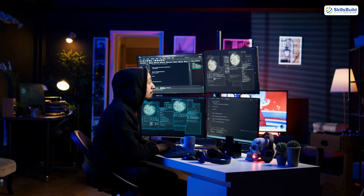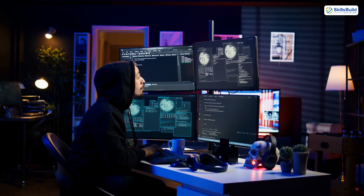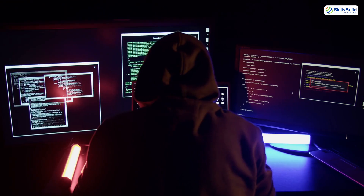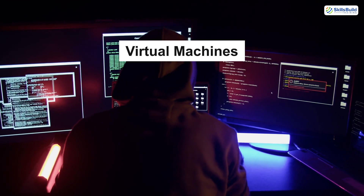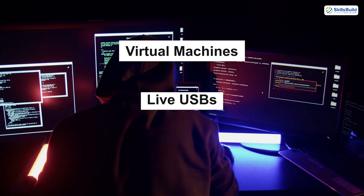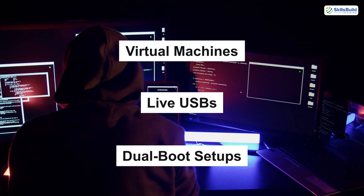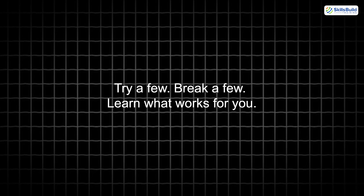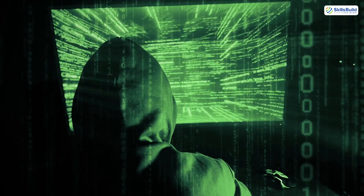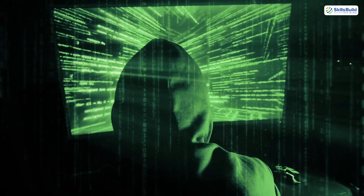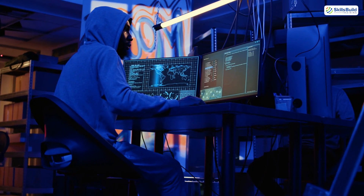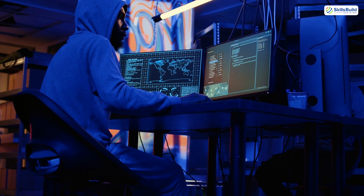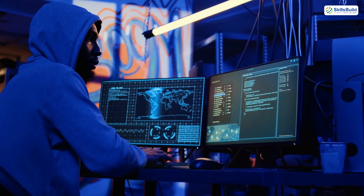The beauty of hacking OSes is that you don't have to pick just one. You can test them out using virtual machines, live USBs, or even dual boot setups. Try a few, break a few, learn what works for you. Because the truth is, the best OS for hacking isn't the one with the most tools — it's the one that fits your workflow, your machine, and your learning style.